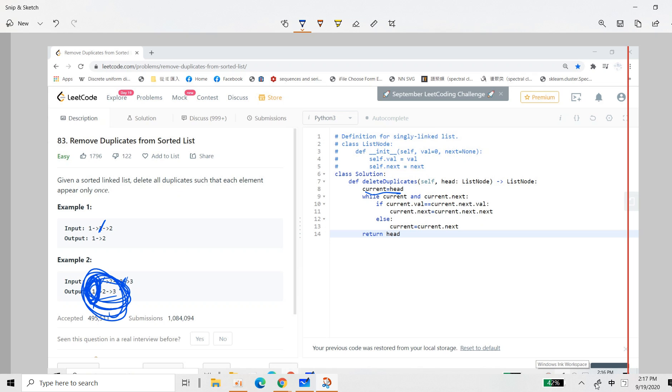So the key is that the thing is sorted. So the easy way is that, suppose this is current, then now there's a next and the next. And since it's sorted, we just check. So there are two cases.